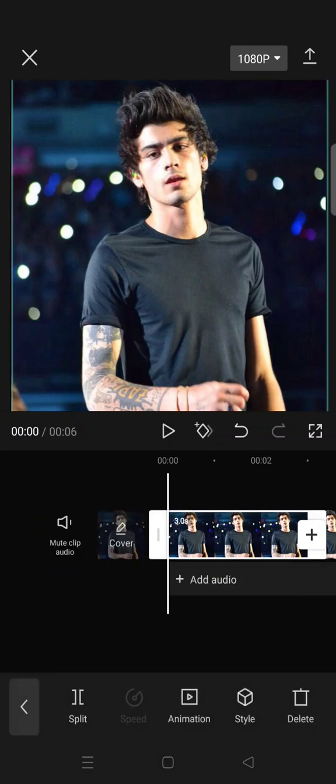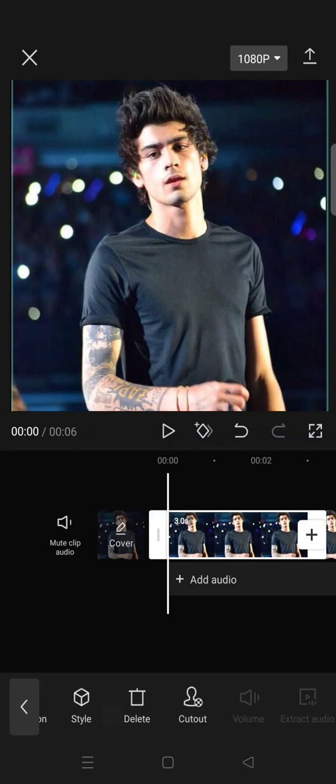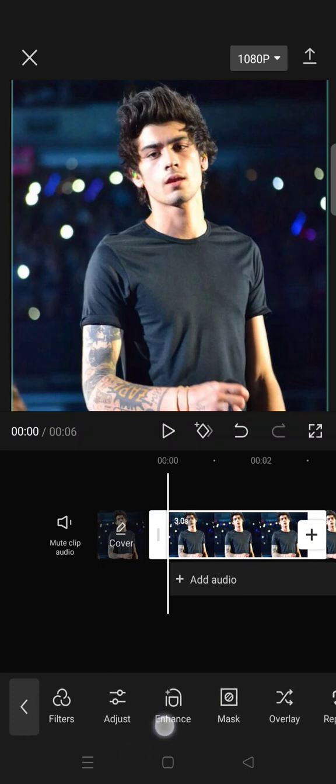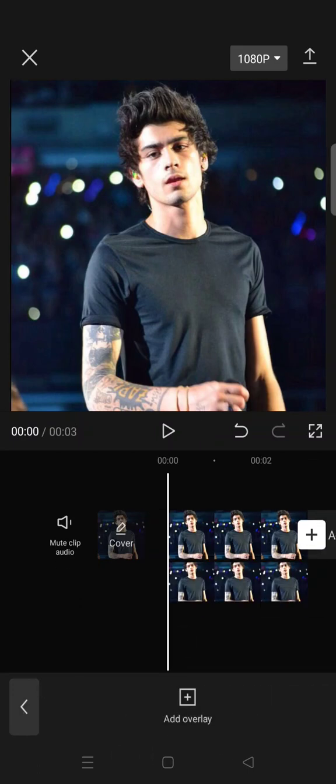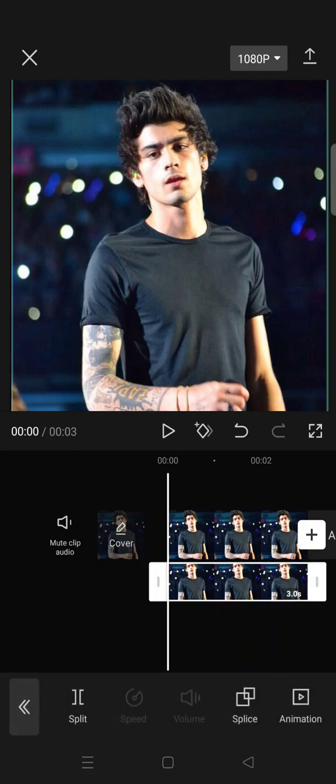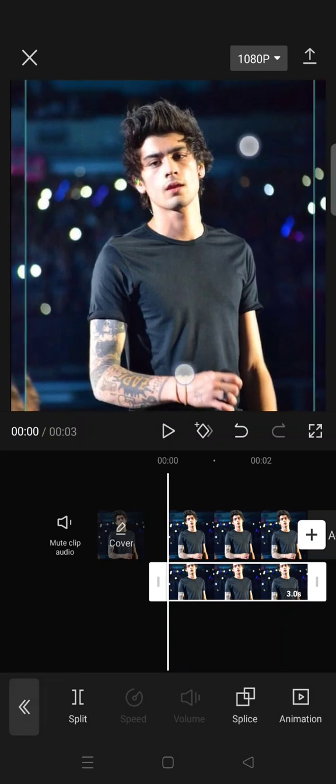And then make one of the photos as overlay. Click on overlay and then it'll go like this. And then next, go to make the overlay video smaller than the main.